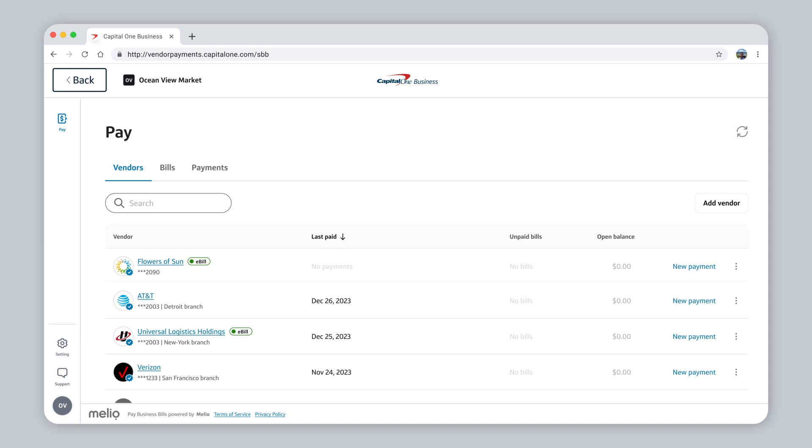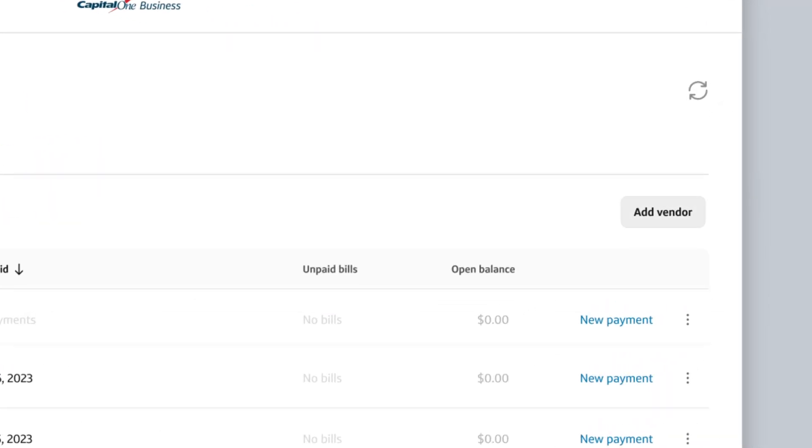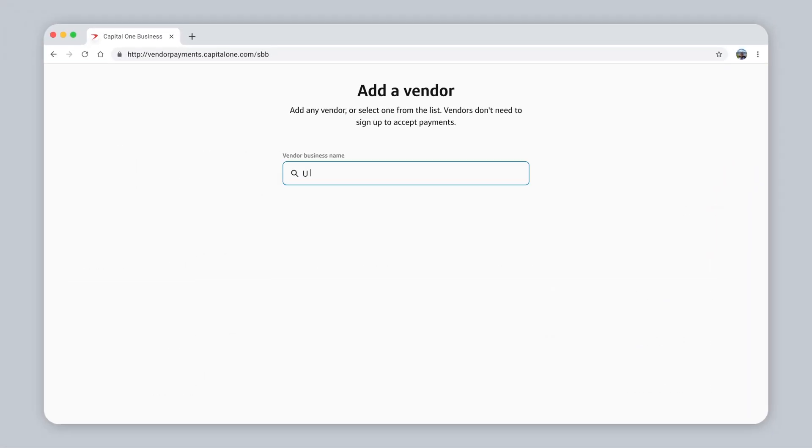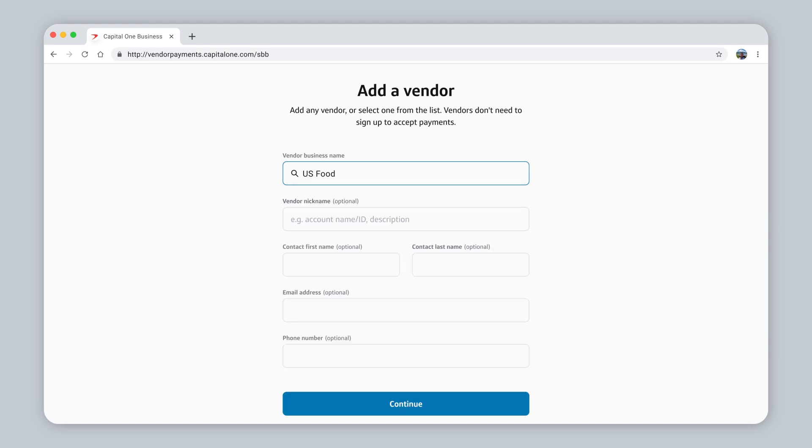Can't find a vendor in the business network? Don't worry. You could add any vendor manually and pay them just as easily. Click Add Vendor, type their name, and then add them as a new vendor to your dashboard. Fill in your vendor's contact details and click Continue to schedule the payment.